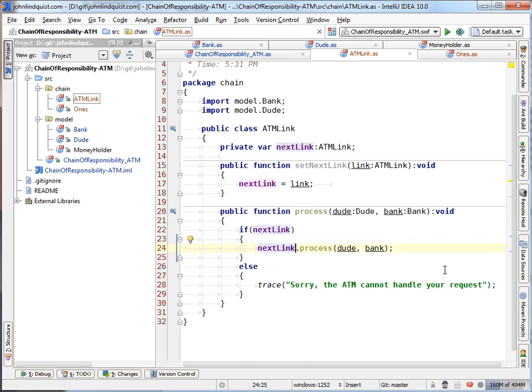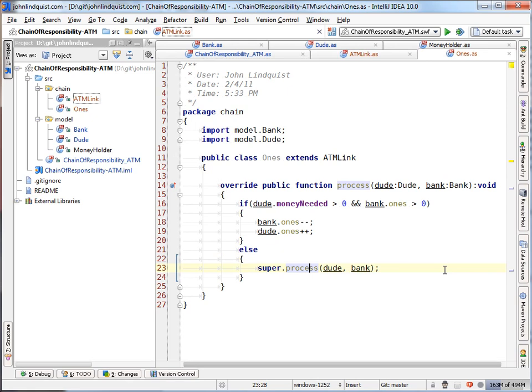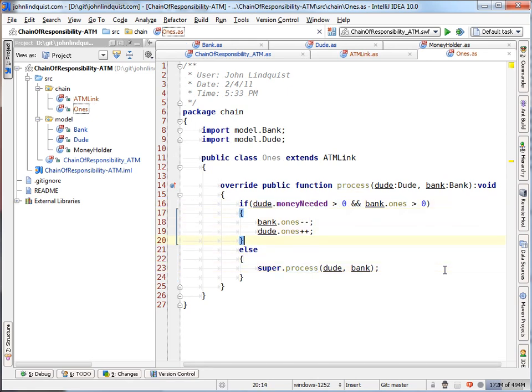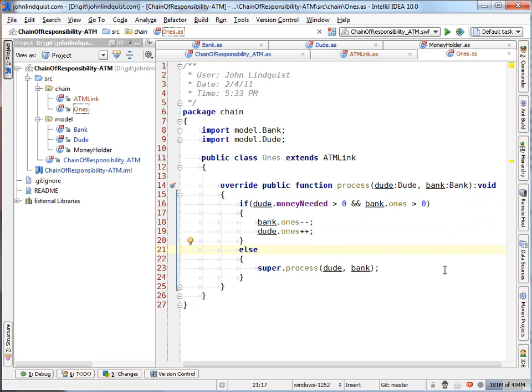But in the implementation of ones, you see that we actually try and do this ones logic first, if it's greater than zero. But if that fails, then we'll go to the next link in the chain by calling the super process.